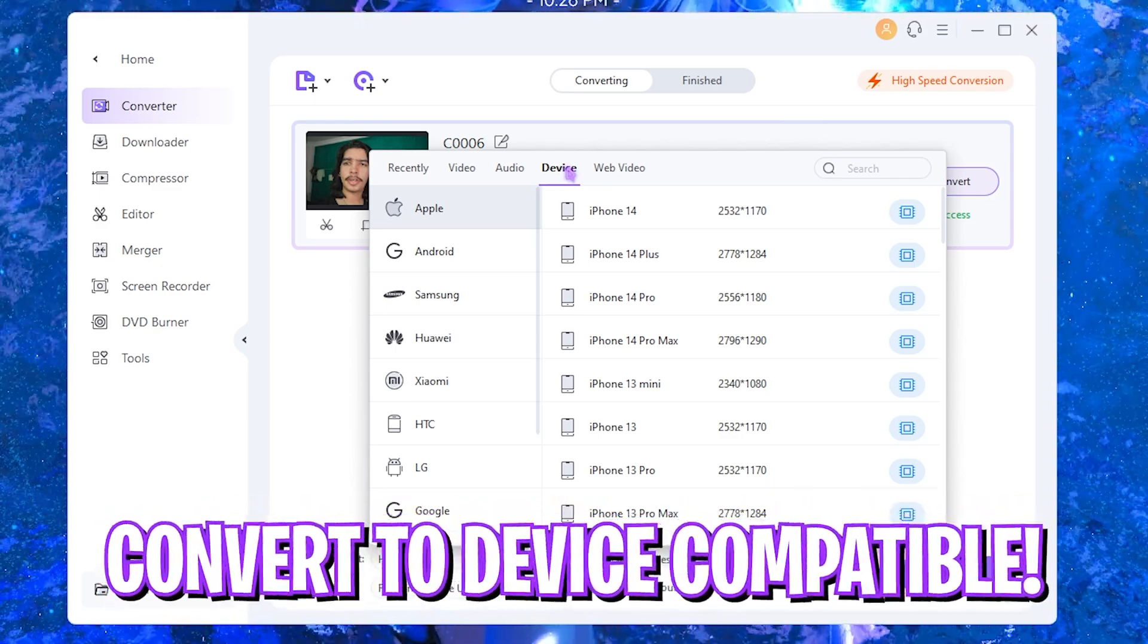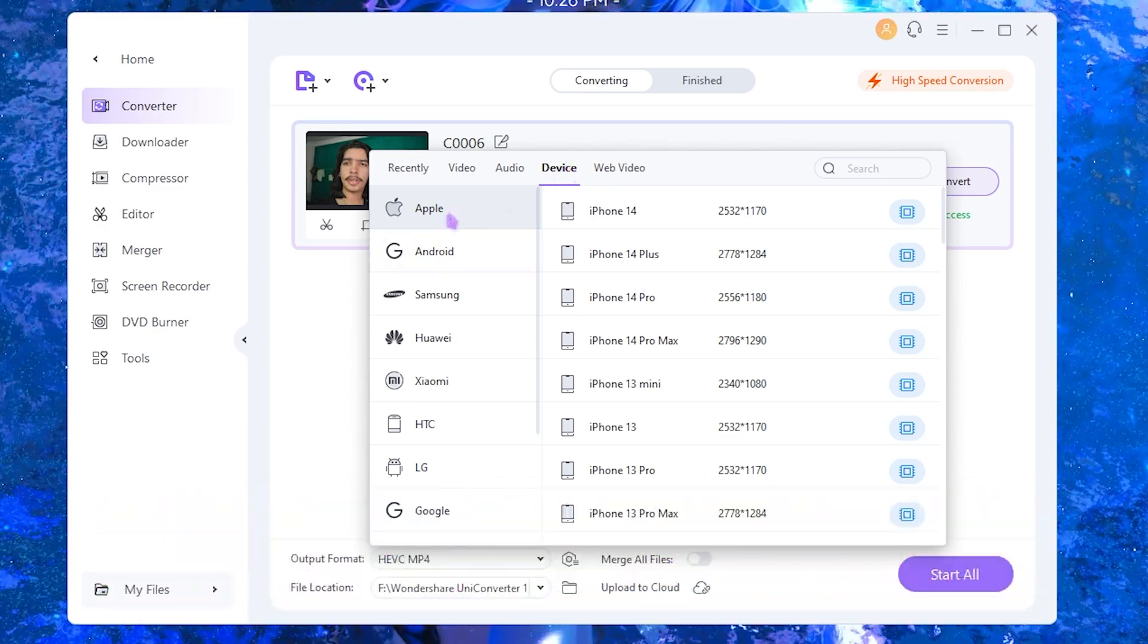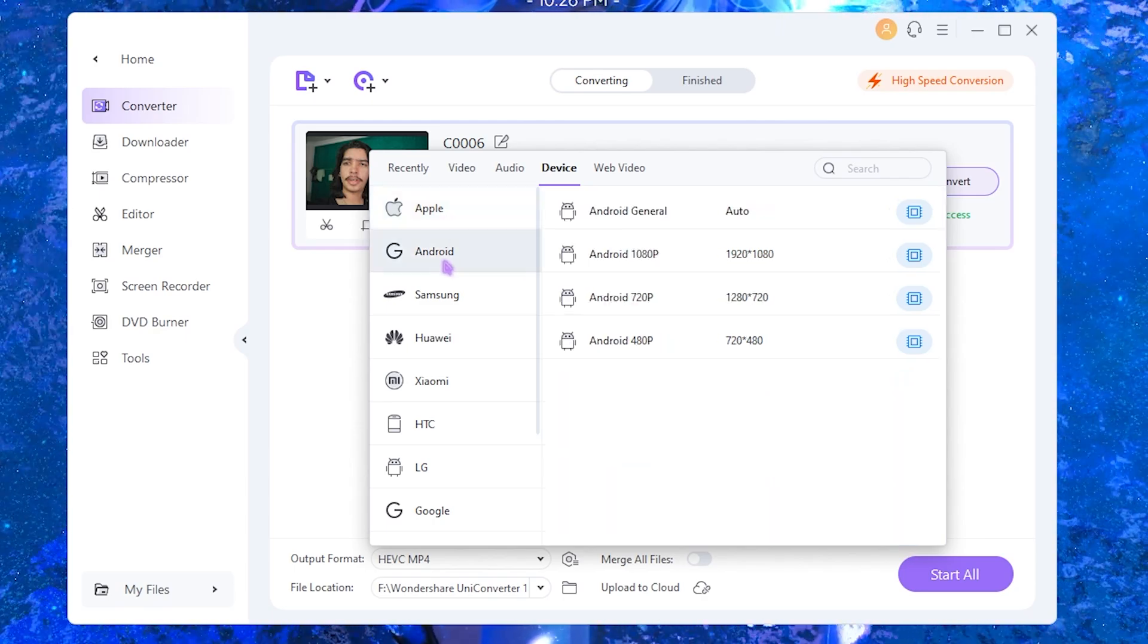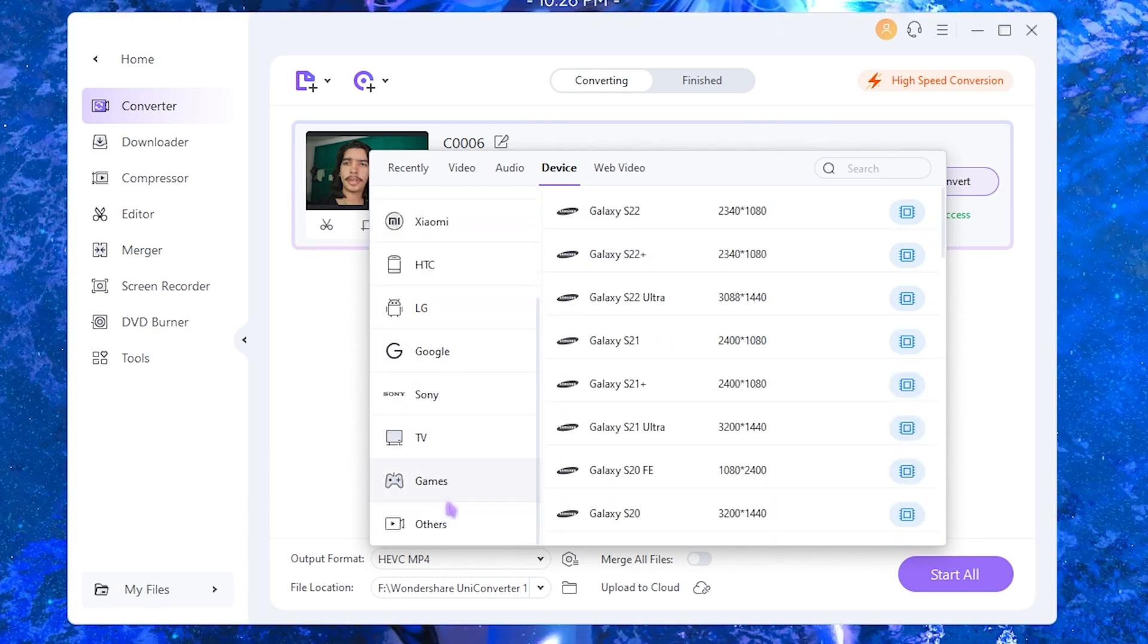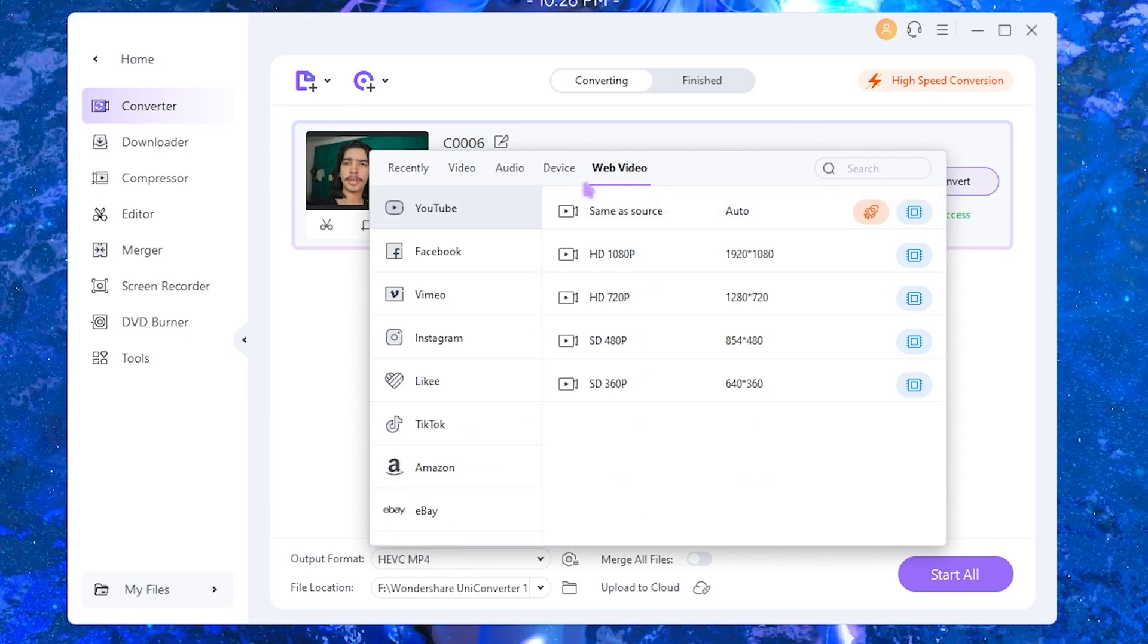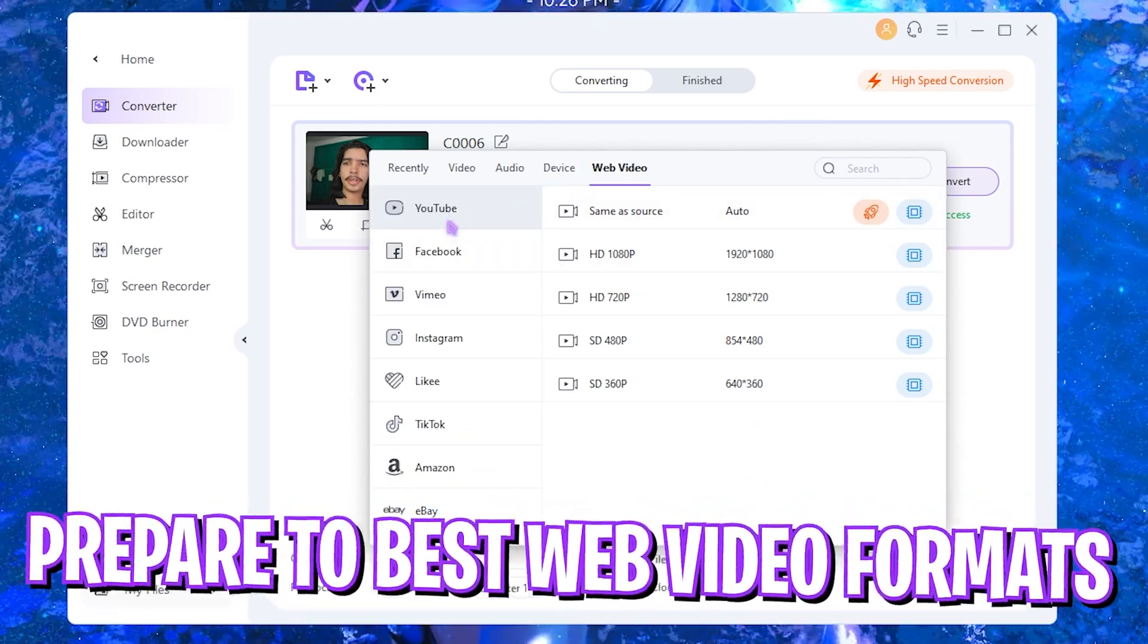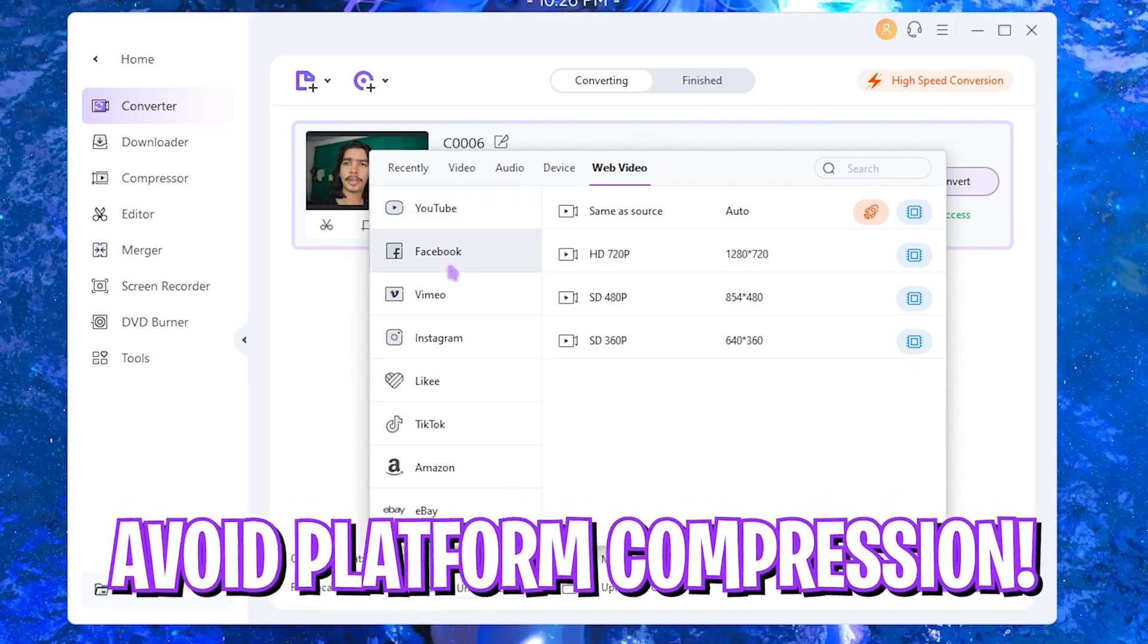You can also convert your video, photos, and audio to a specific device compatibility such as iPhone videos, Android videos, Samsung, other formats as well right over here. Or you can upscale your videos to be able to match the YouTube quality or the Facebook quality, Instagram quality, and so much more.